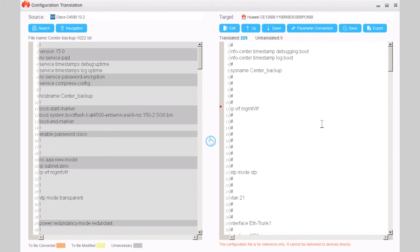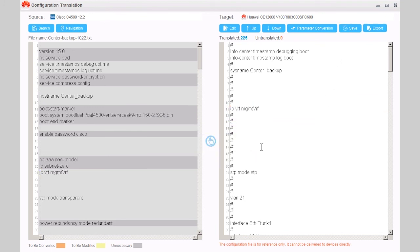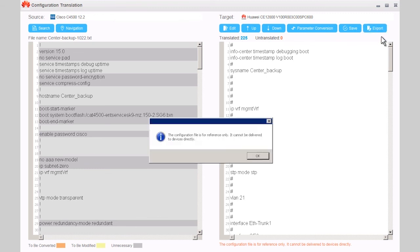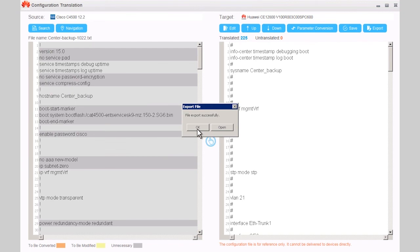After the modification is complete, click Save. Click Export and click Export Target Command to export the translated commands.